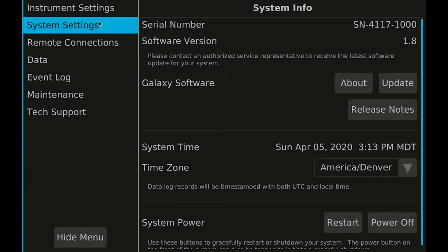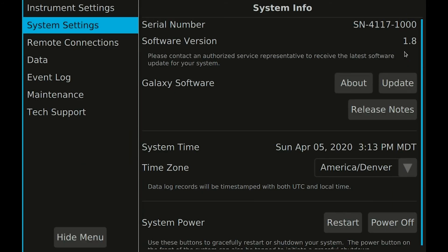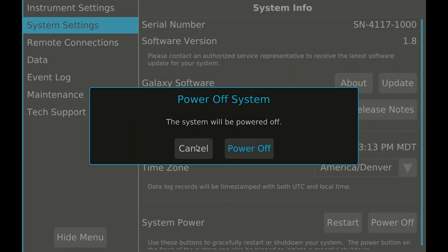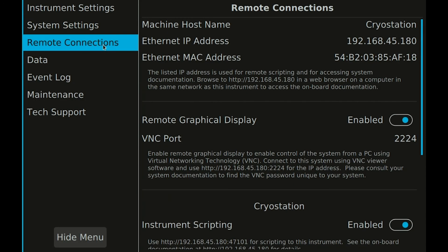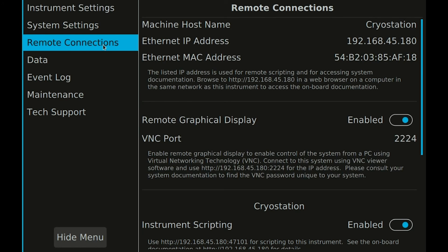System settings contain information like serial number, software version, release notes, and your system's time zone used when logging data. There are also buttons for gracefully restarting or powering off your system. The remote connection settings allow you to enable and disable different ways to control your system remotely. These features require that your system has been connected to a network using an ethernet cable.